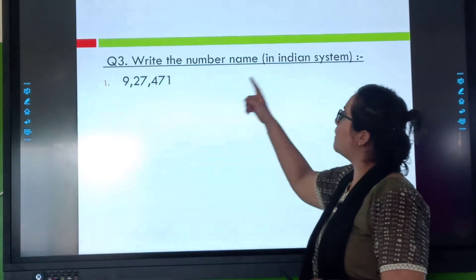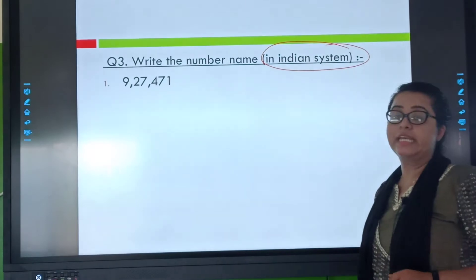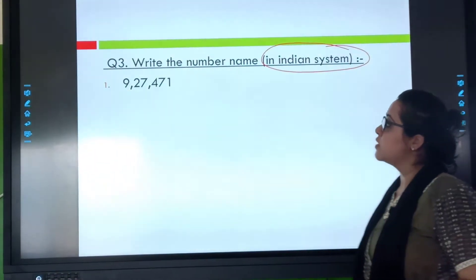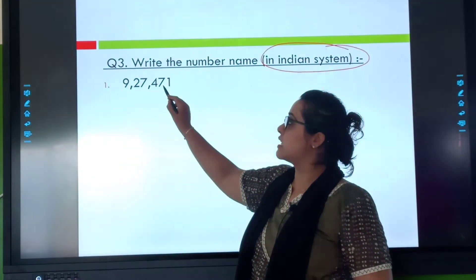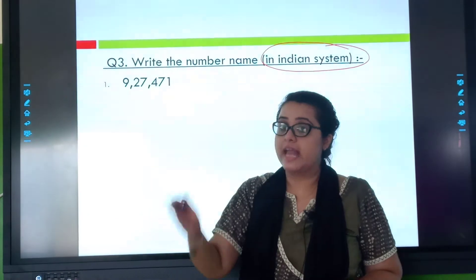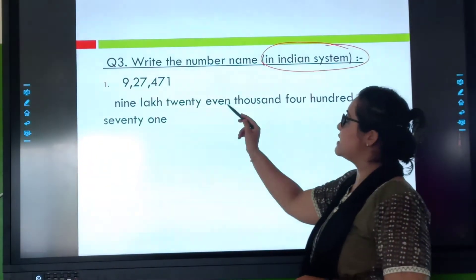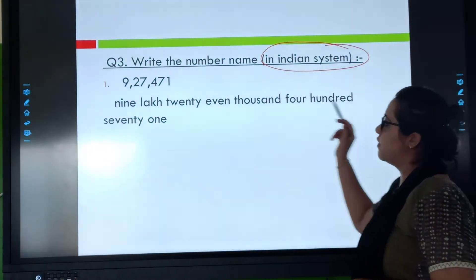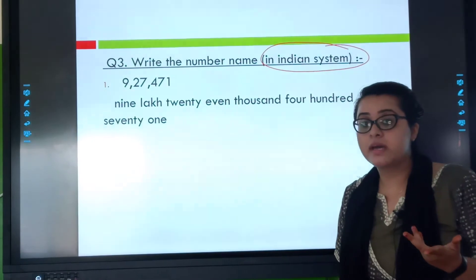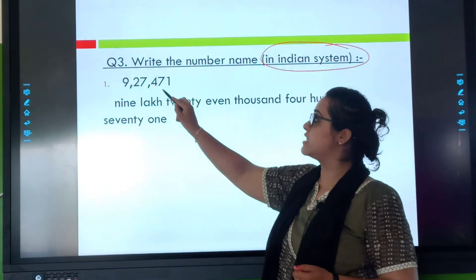Now write the number in the Indian system. This is question three of our exercise. Ones, tens, hundreds, thousands, ten thousands, lakh — it stops at lakh. So my answer will be: nine lakh, twenty-seven thousand, four hundred seventy-one.